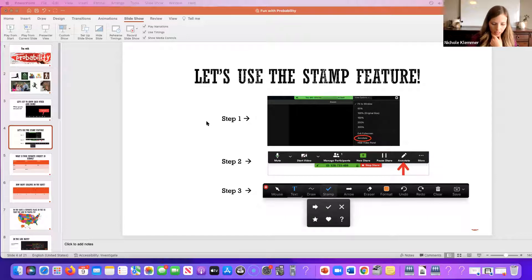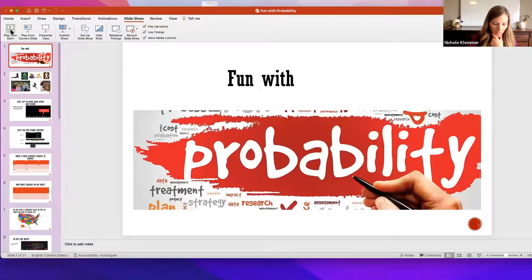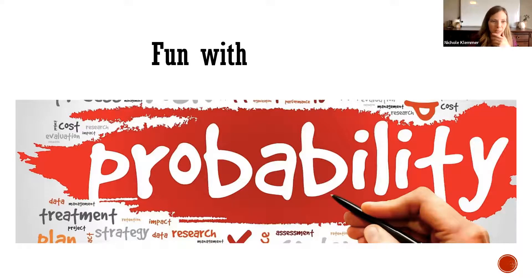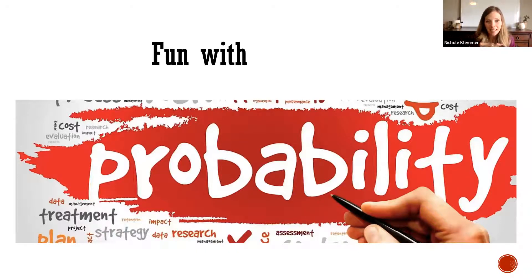Okay, let me start at the beginning. We're going to try to have some fun with probability today. We're going to talk a little bit about what it is — just very briefly, since I only have you for less than an hour — and then we're going to play some games together and talk about the probability associated with the games we play.